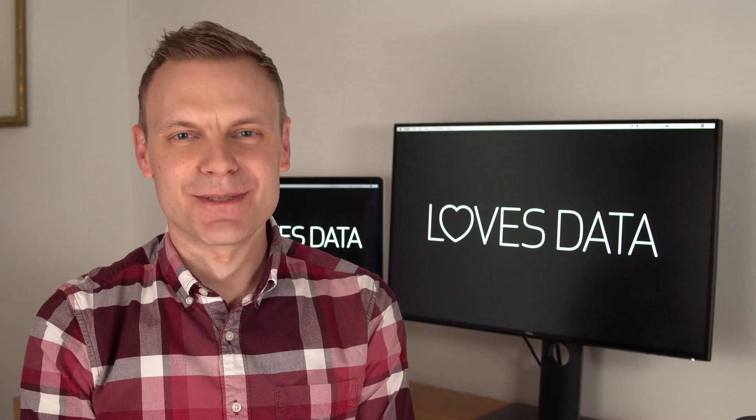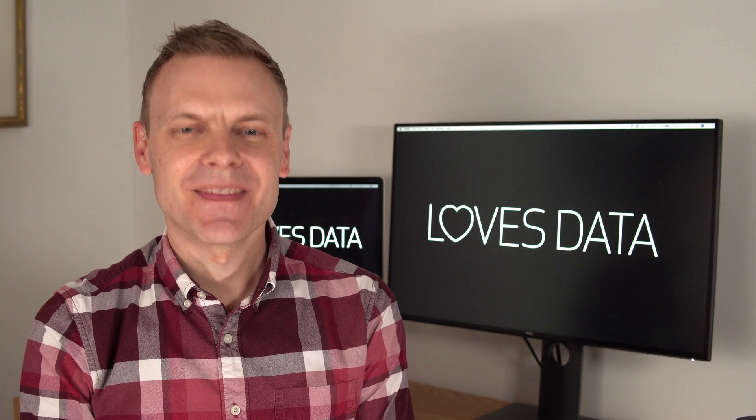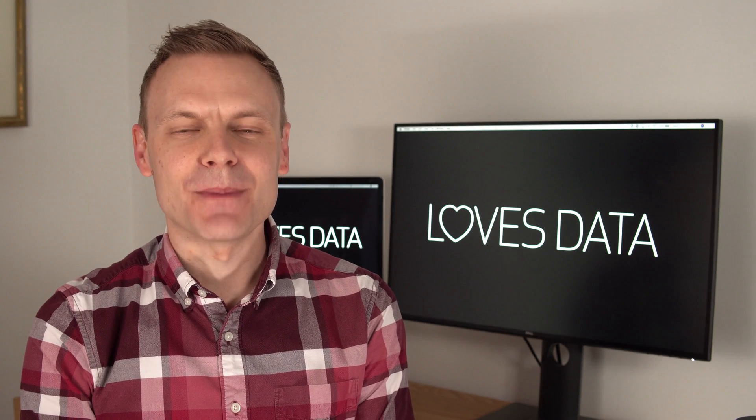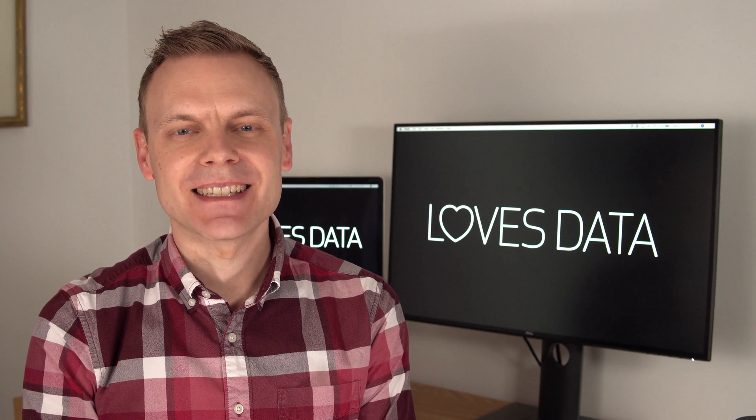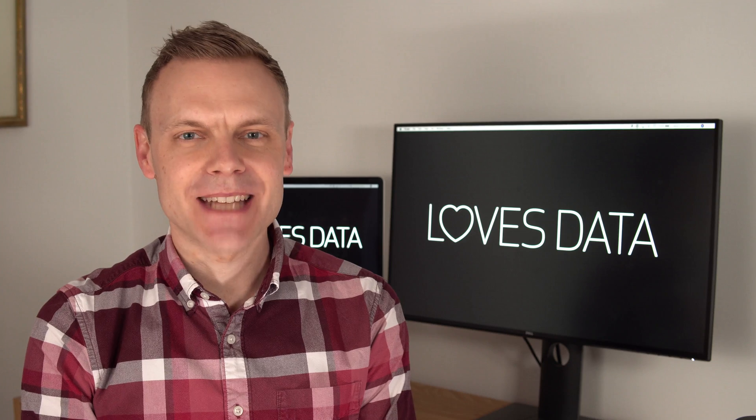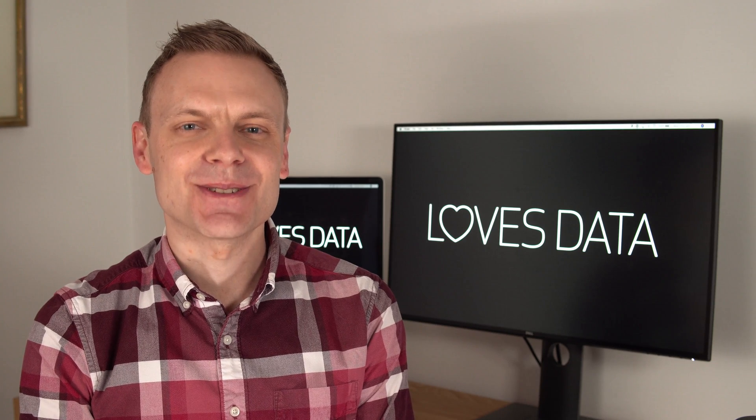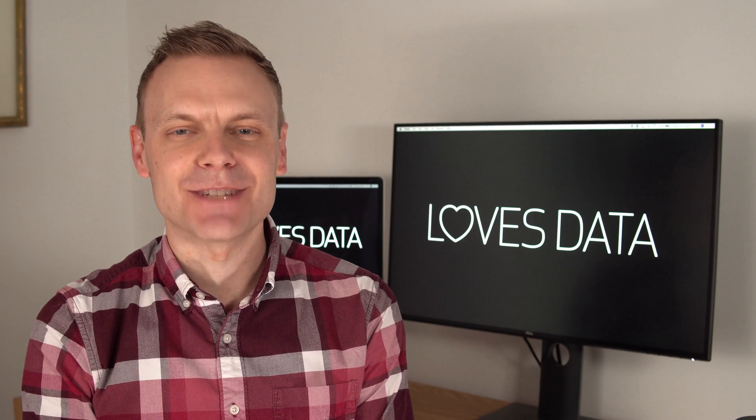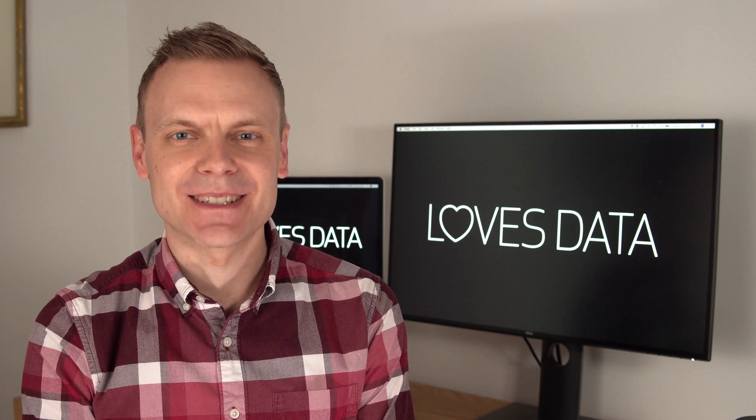Hey there, I'm Benjamin from Loves Data. In this video, I'm going to show you how to start using Google Tag Manager to streamline the management of your tags.